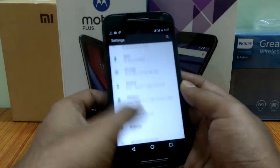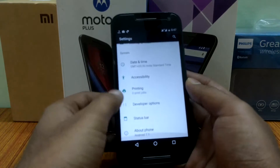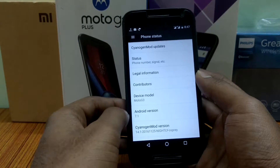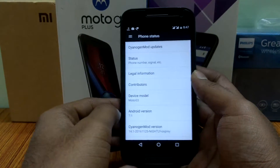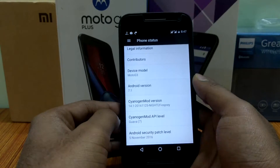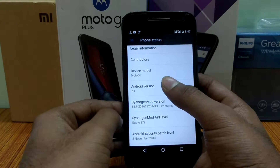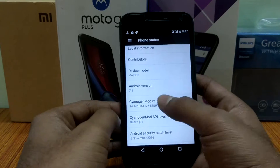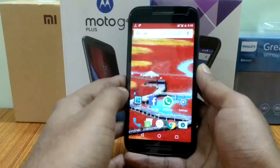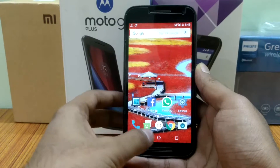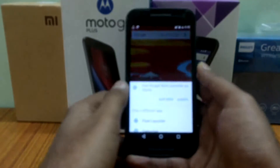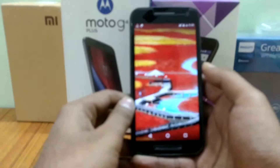I am running the official nightly build of CM 14 based on Android 7.1 Nougat on my Moto G3. As you can see here, it's running Android 7.1.